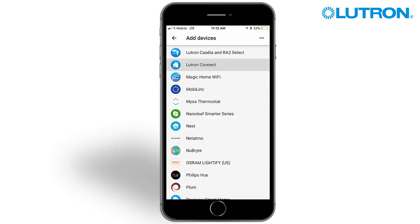For Google Home, open the Google Home app. Under the menu, tap Home Control. Select the plus button to add a service. Select the Lutron Connect service. You will be prompted to enter your Lutron Connect credentials.